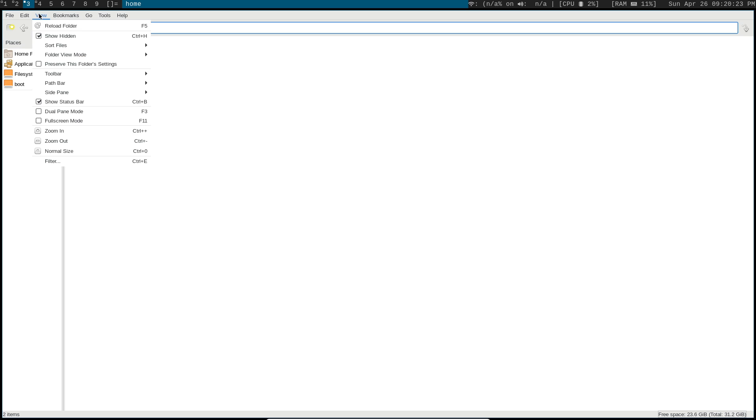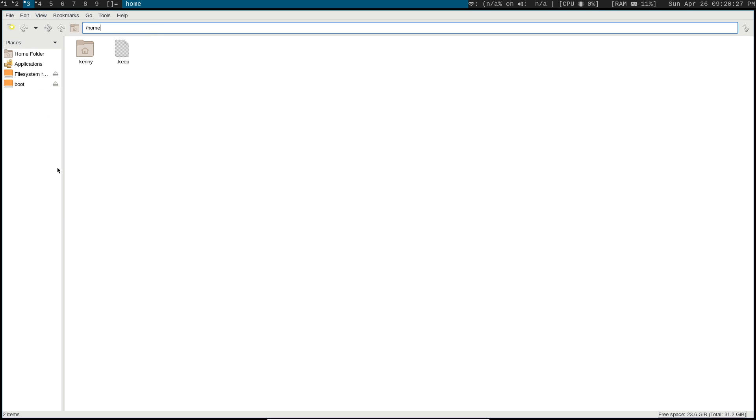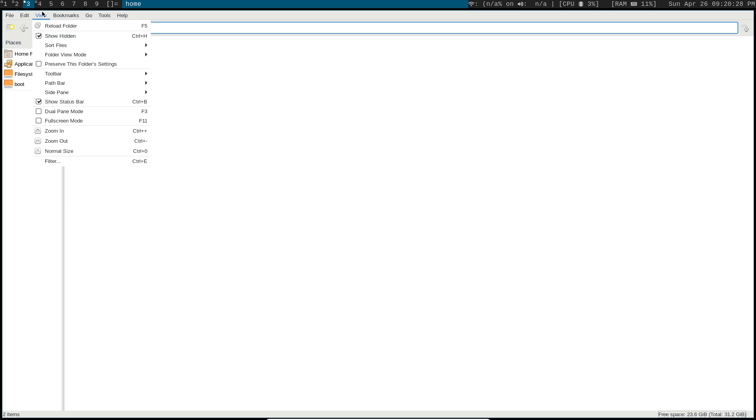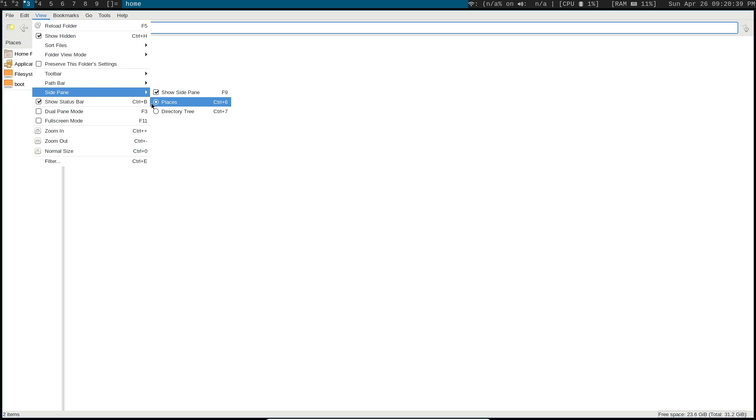The side pane lets you choose what you want to show over here on the side. So by default, it's showing places, which is basically just bookmarks of different places on your machine, like different folders that you want to be able to access very quickly.